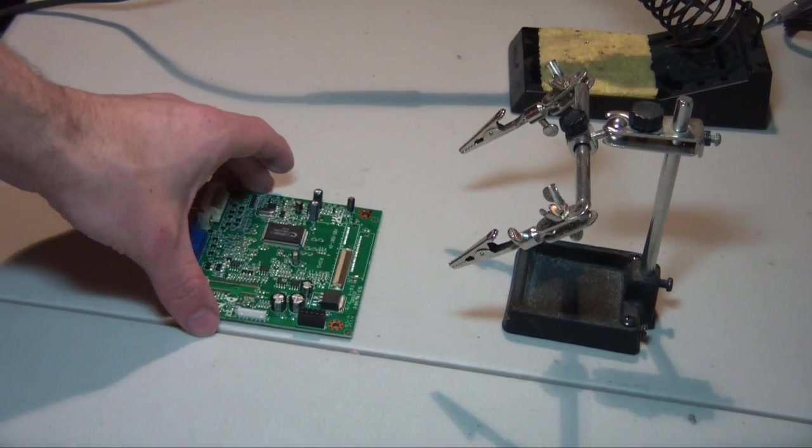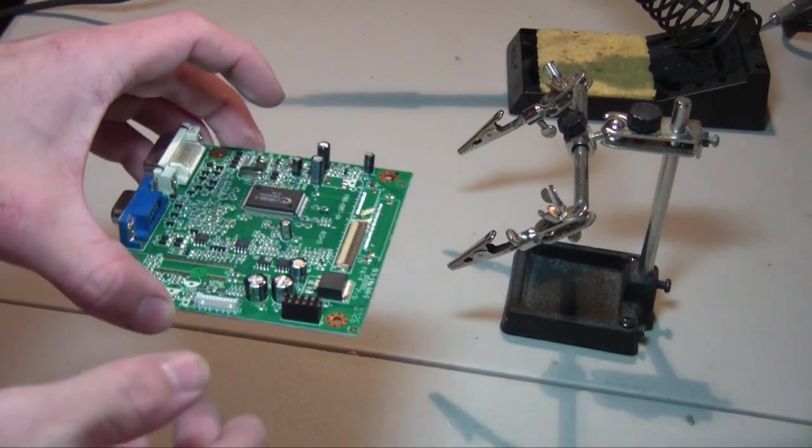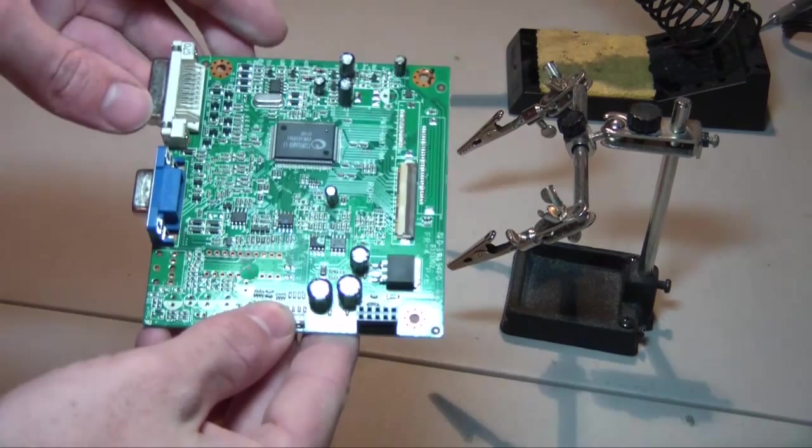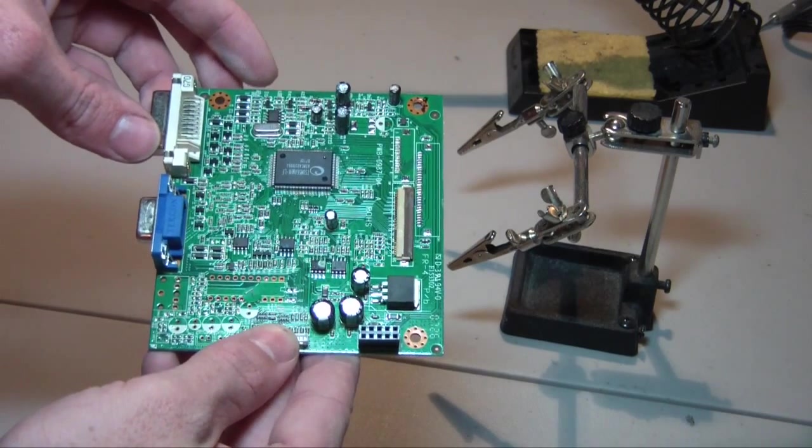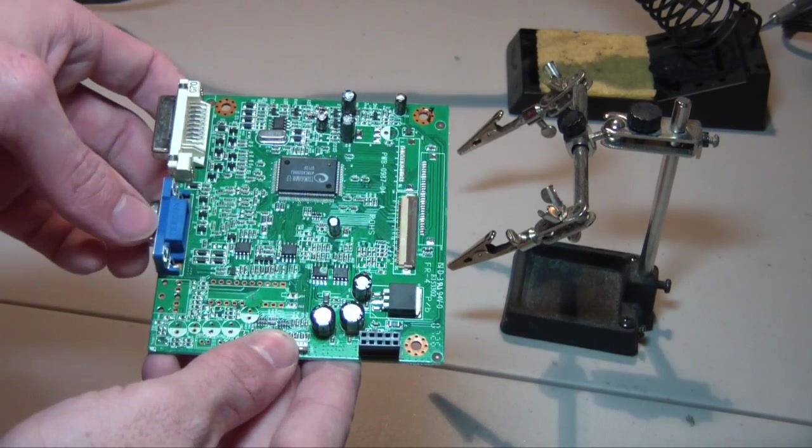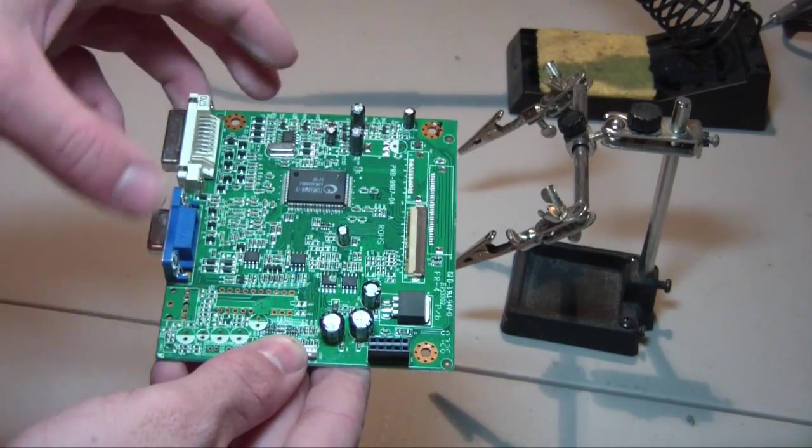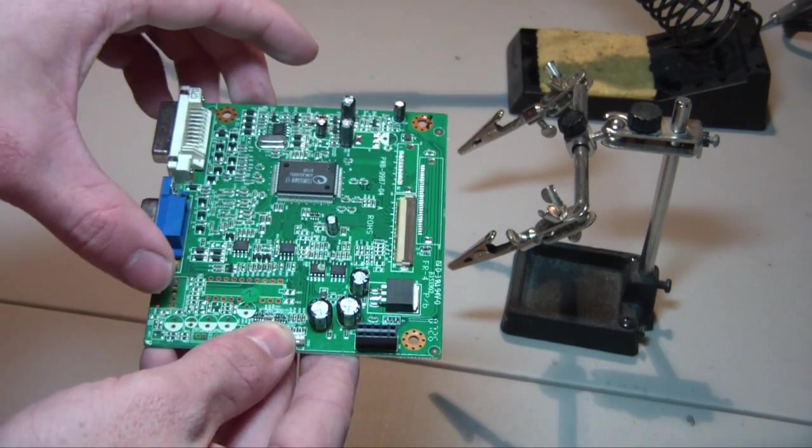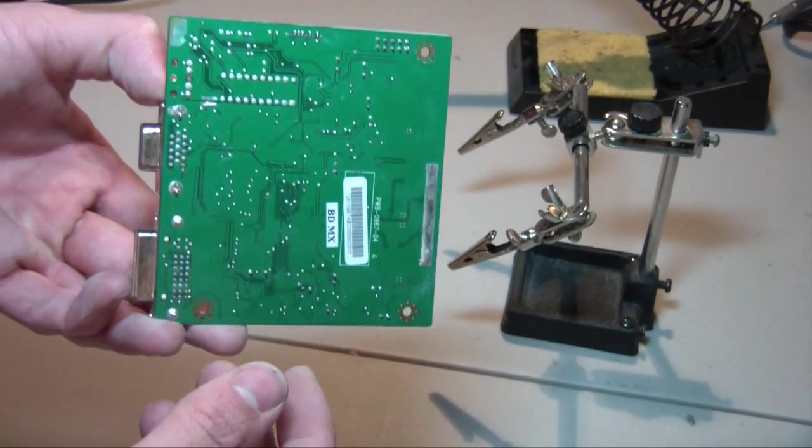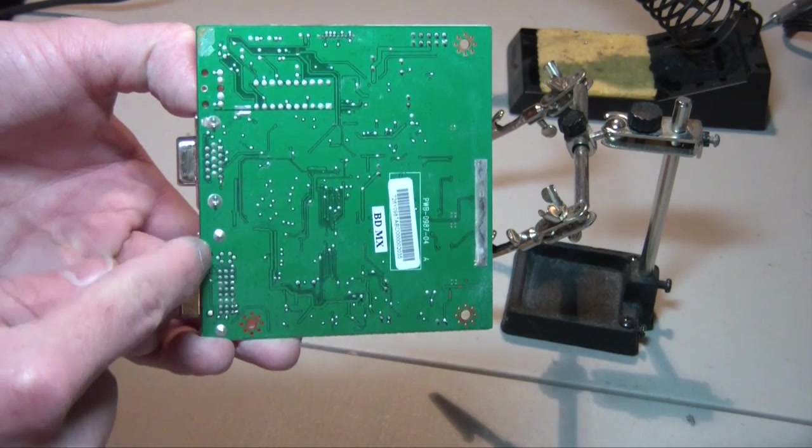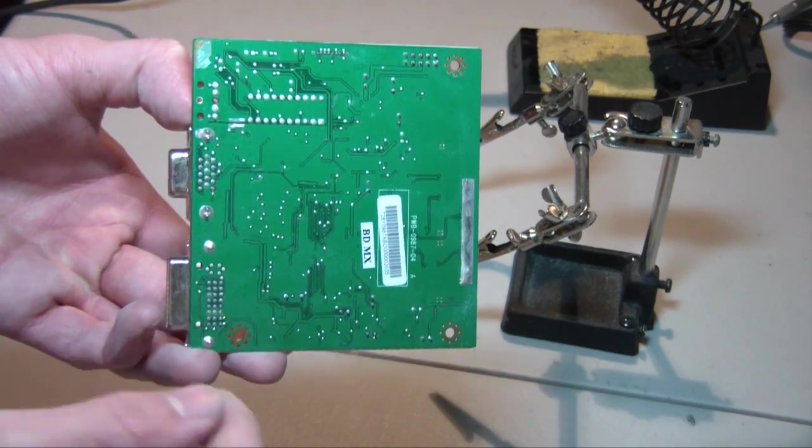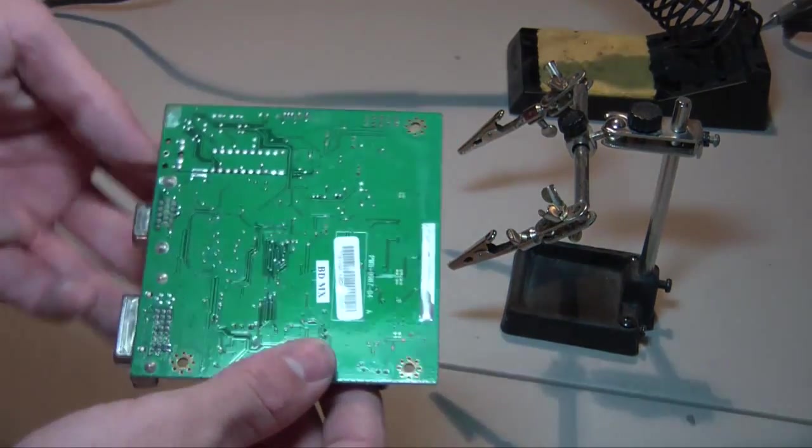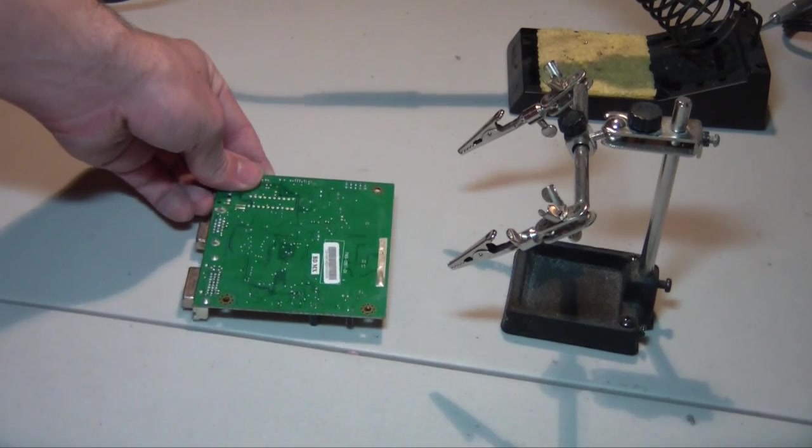Alright, so we're going to go ahead and pick up right where the last video left off. So what we're going to be working on today is making the circuitry from the back of the LCD as thin as possible so that the lid of our laptop, the monitor portion, can be as thin as possible and therefore emulate a real laptop as best we can.